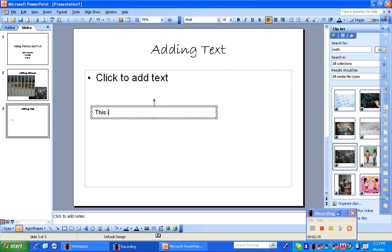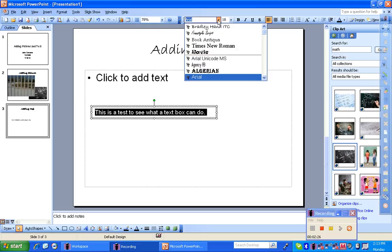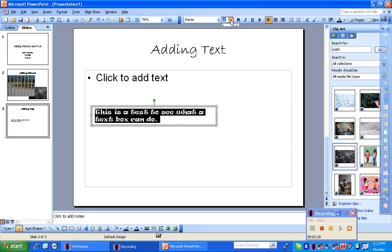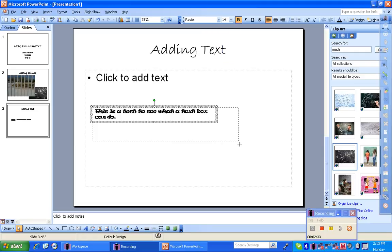So I can write that this is a test to see what a text box can do. In here I can do any of the features of any text box. I can change the font, change the size, make it bold, and a number of other options.